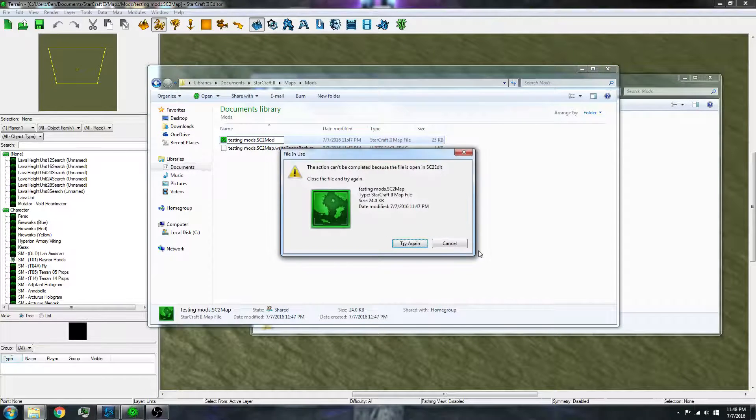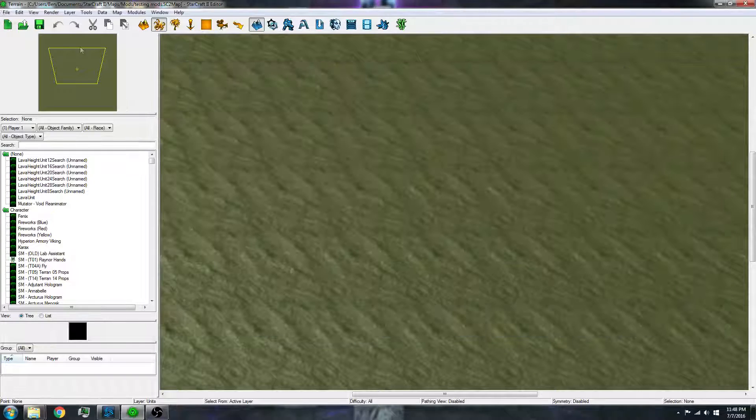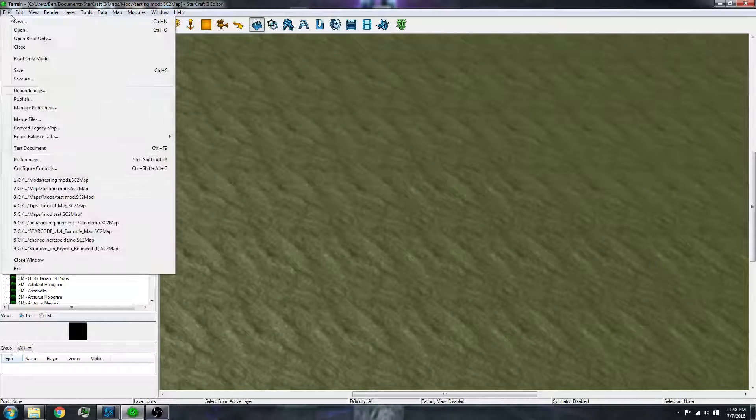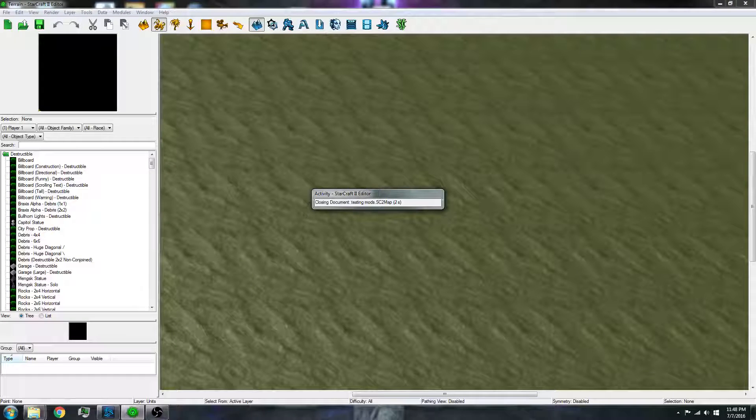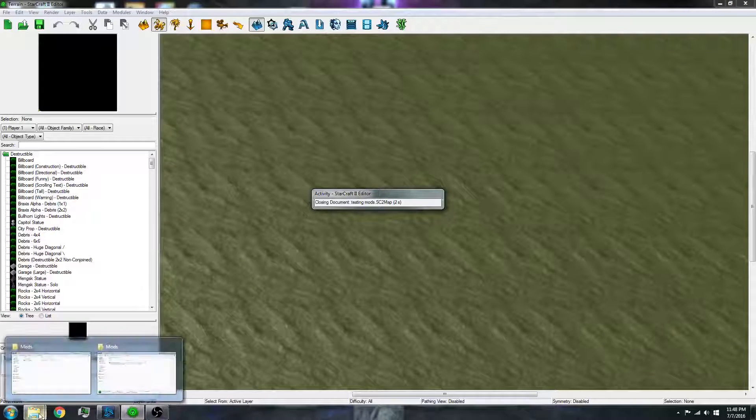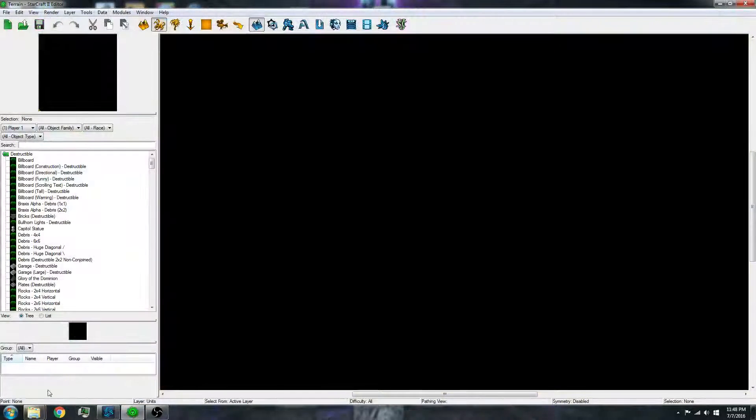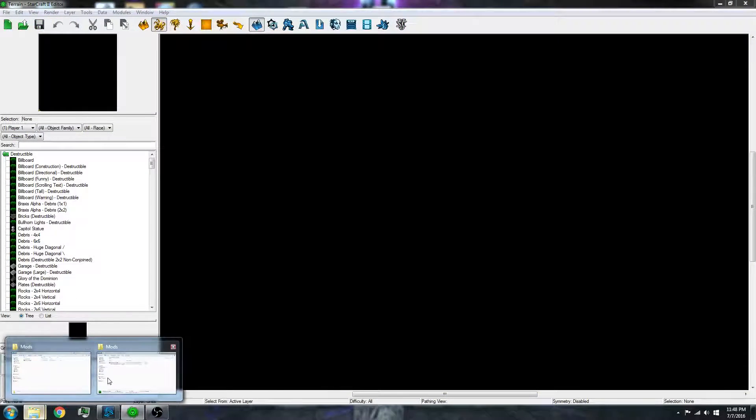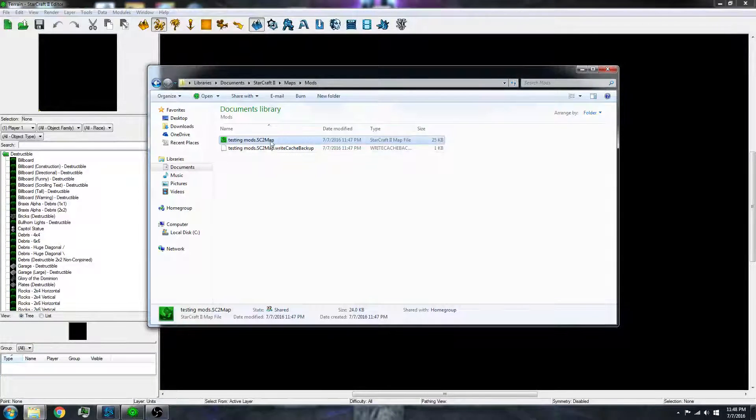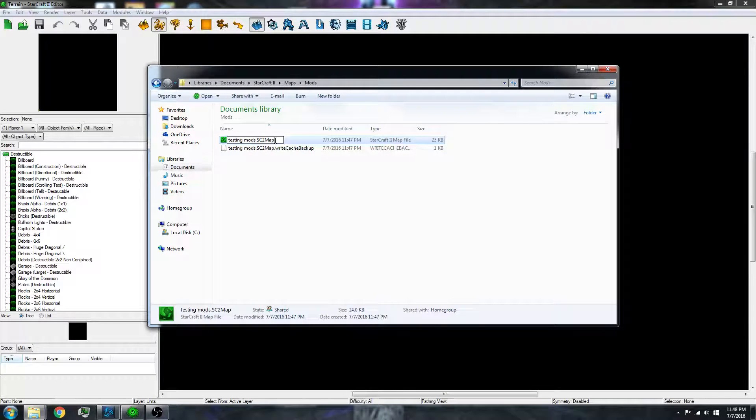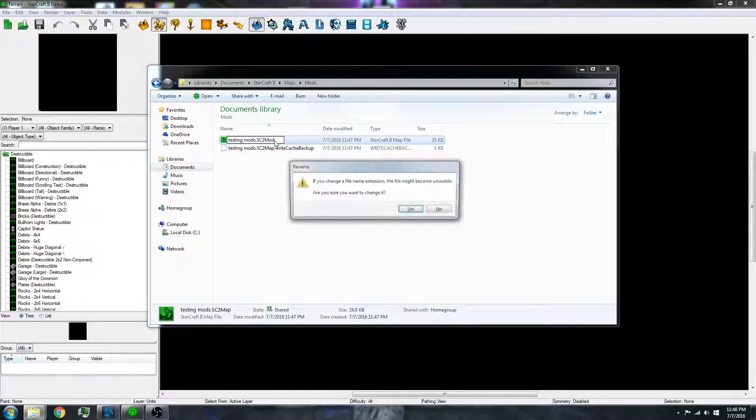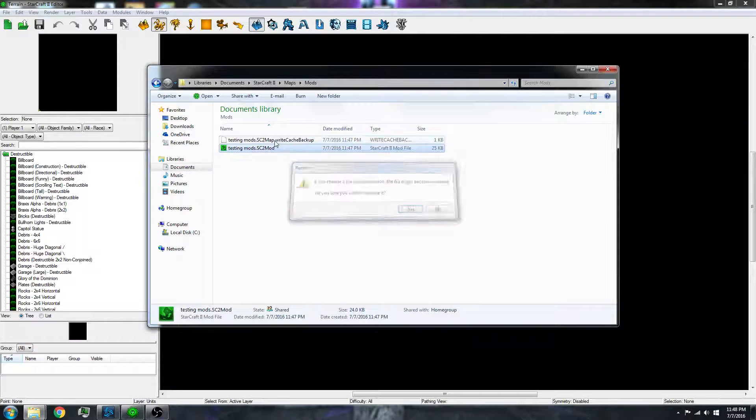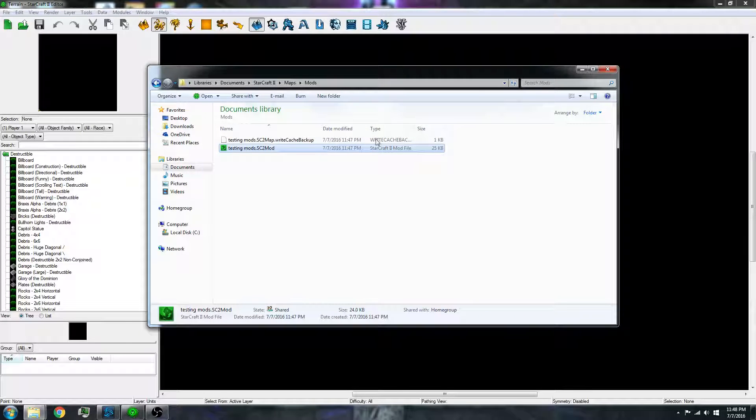And it's not letting me because it's open. So I'll close this. Okay, let's try this again. Mod. And now it is a mod file.